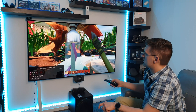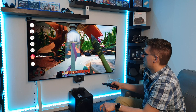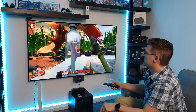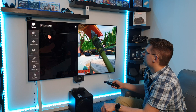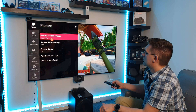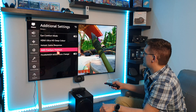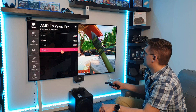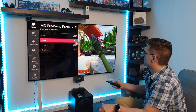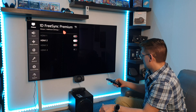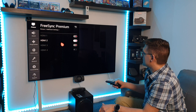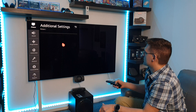I can of course activate FreeSync for you, but this is by the way exactly the same — FreeSync, VRR, G-Sync — everything is doing the same trick: matching the Hz to the frame rate.